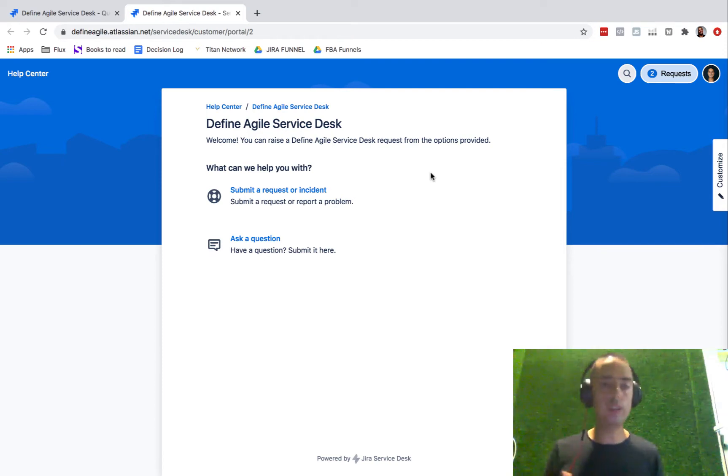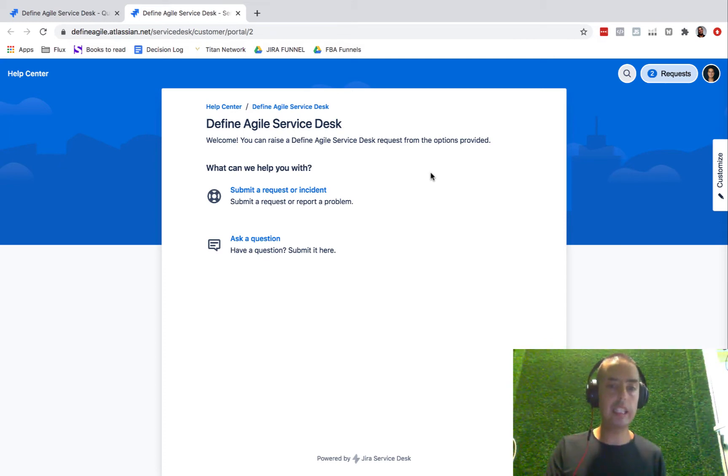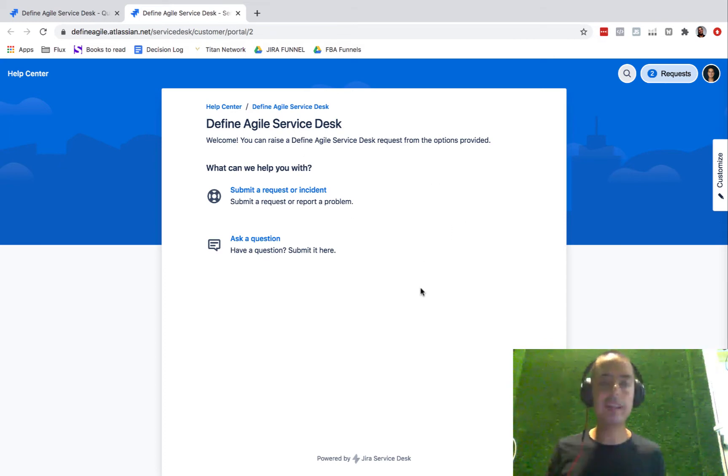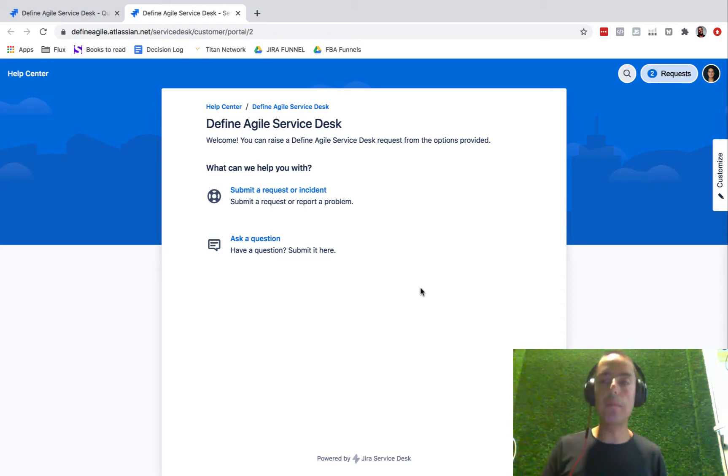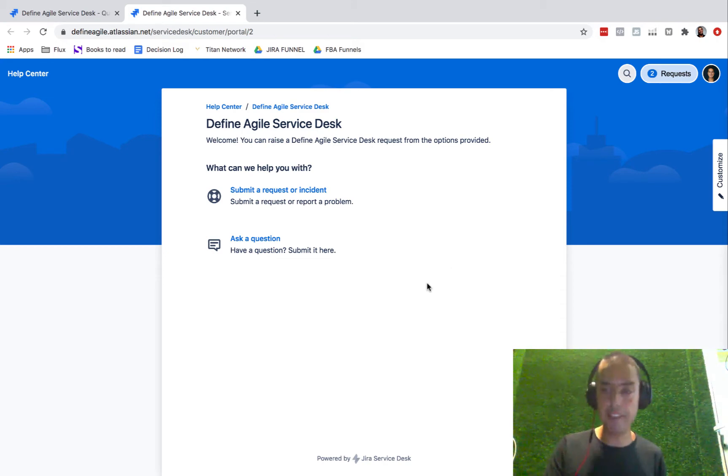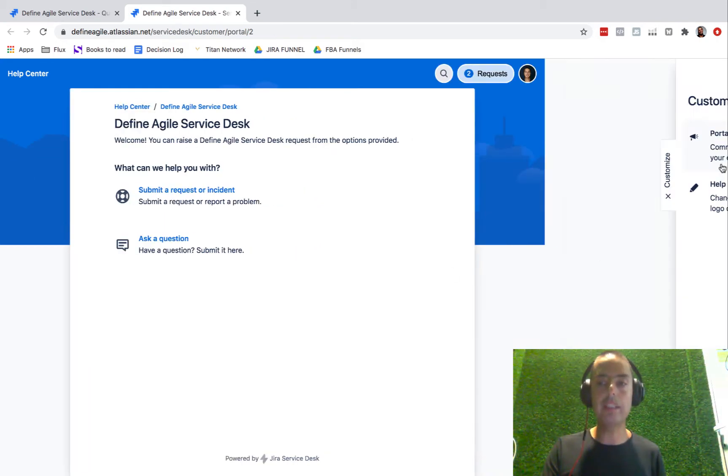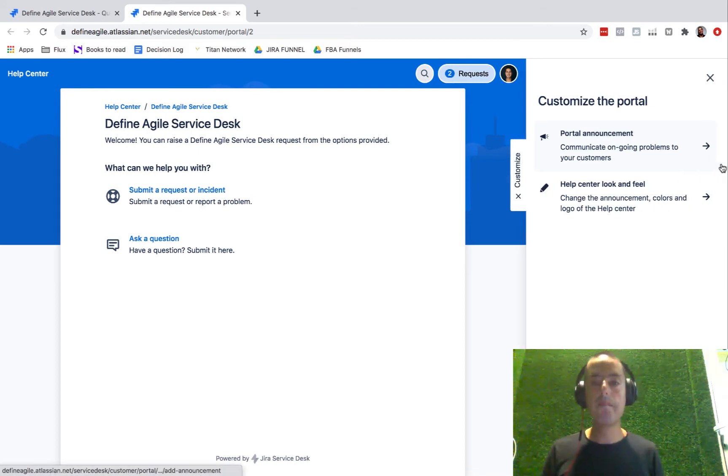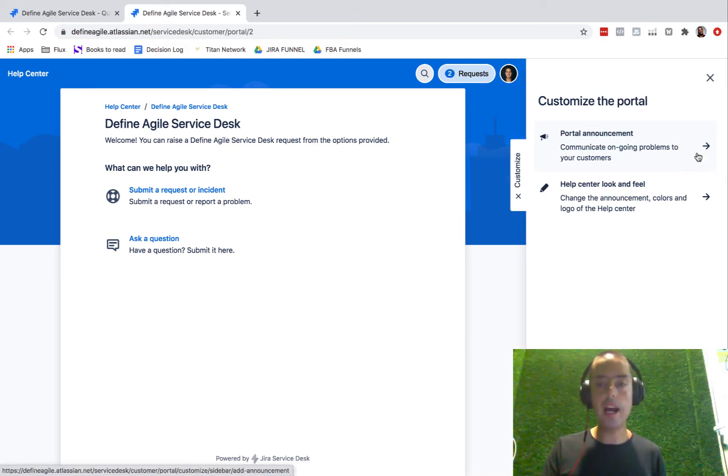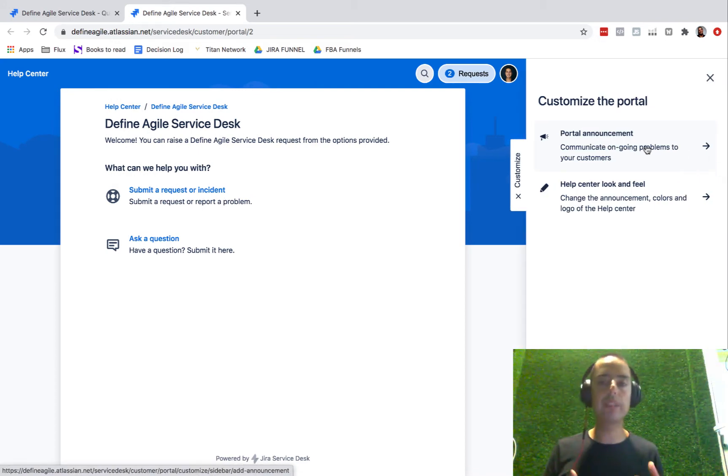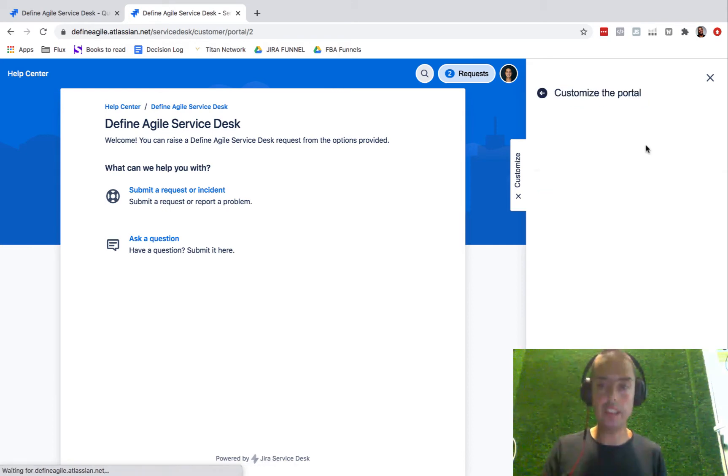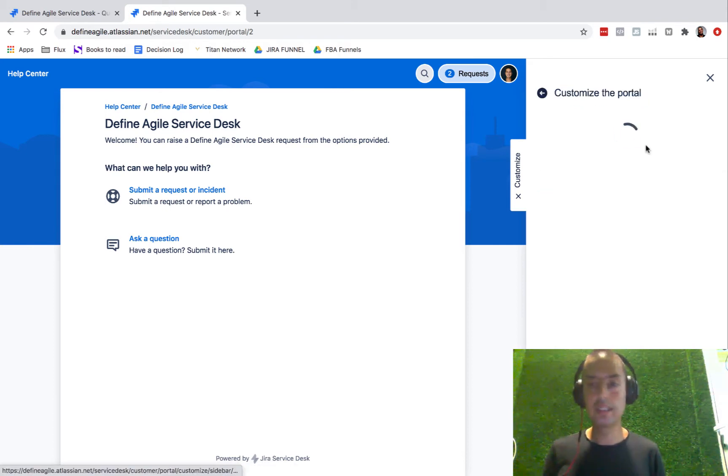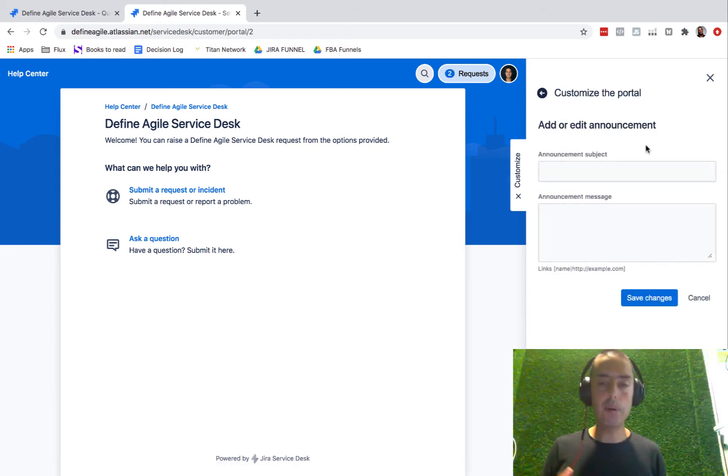Today we're just going to cover the look and feel of this. There are certain things we can also change, like request types and stuff like that. We'll do that in future videos. Today, let's just talk about how to customize the look and feel. Let's click on Customize.